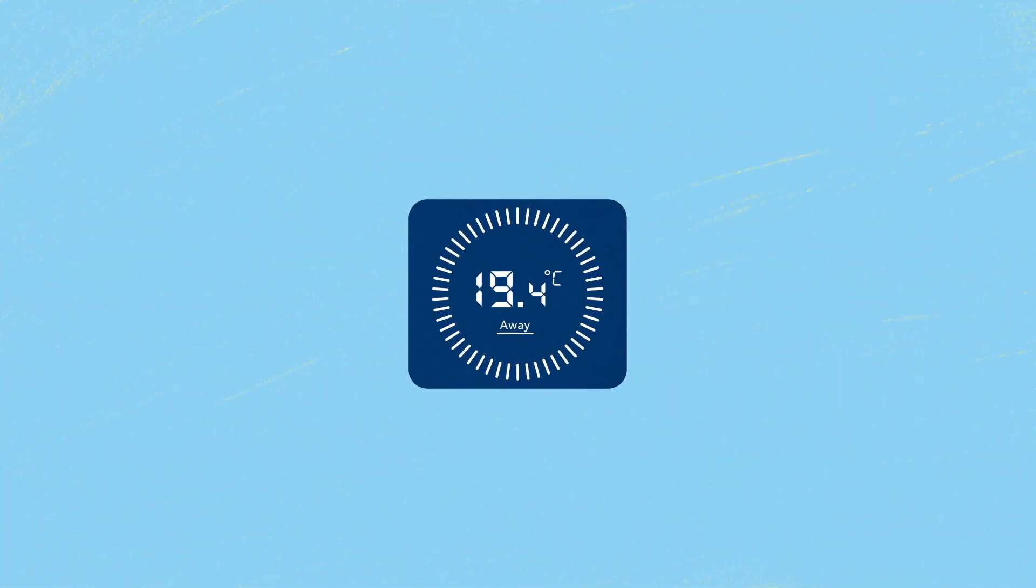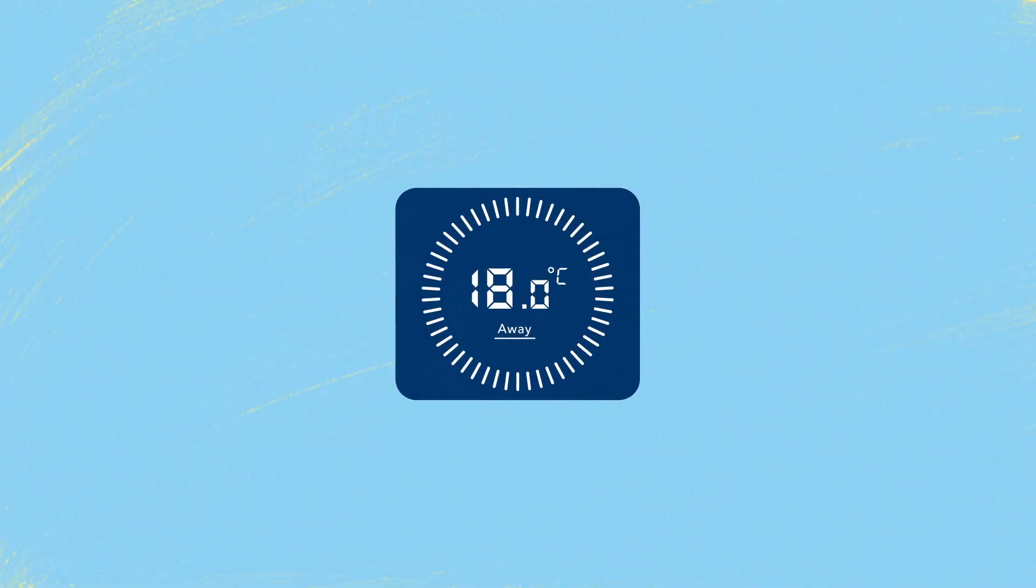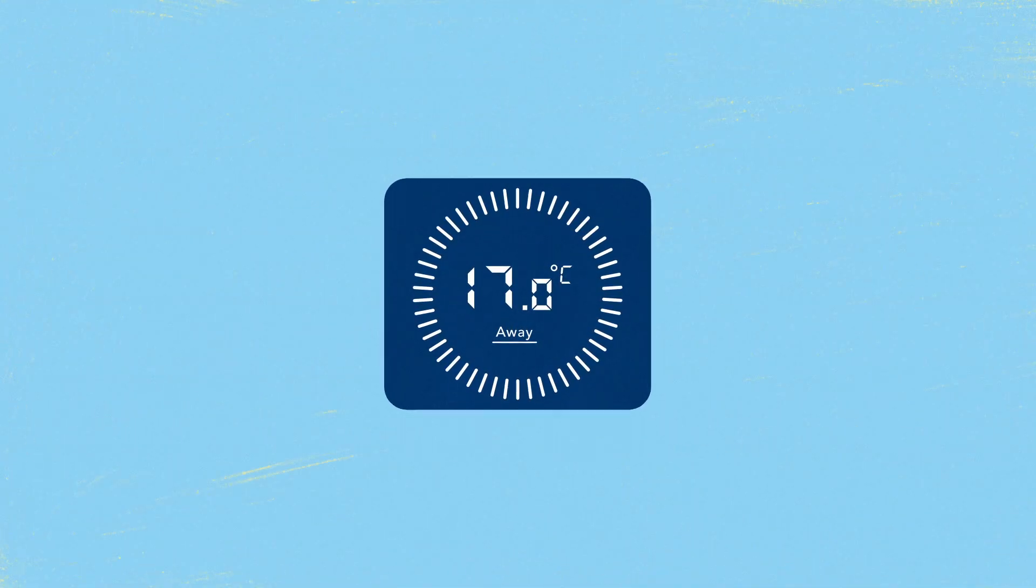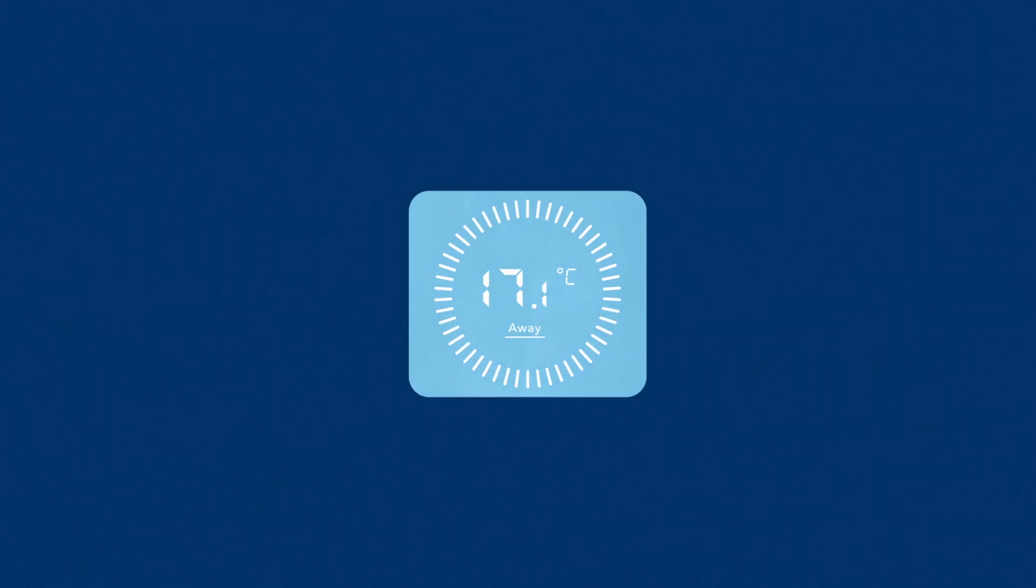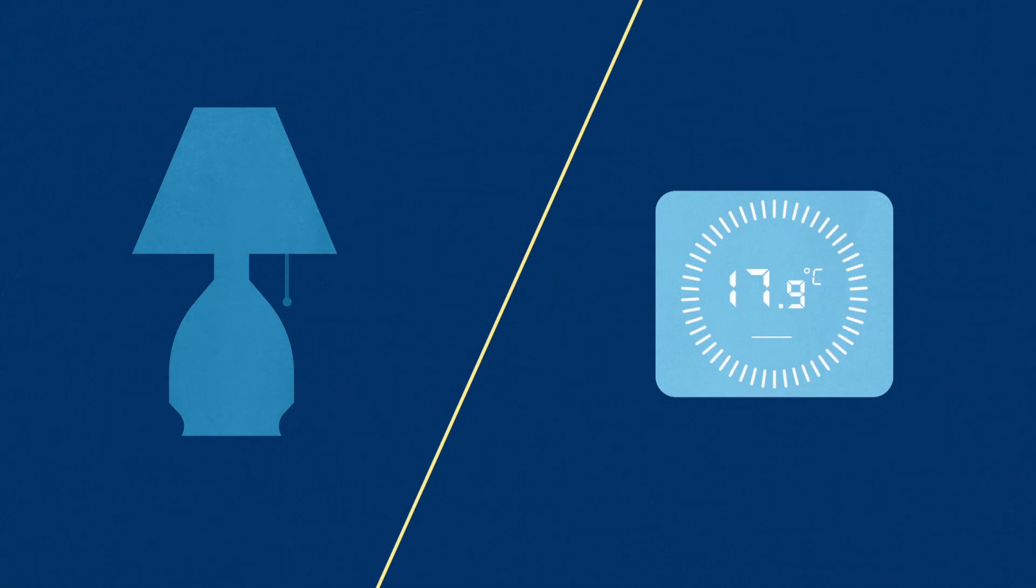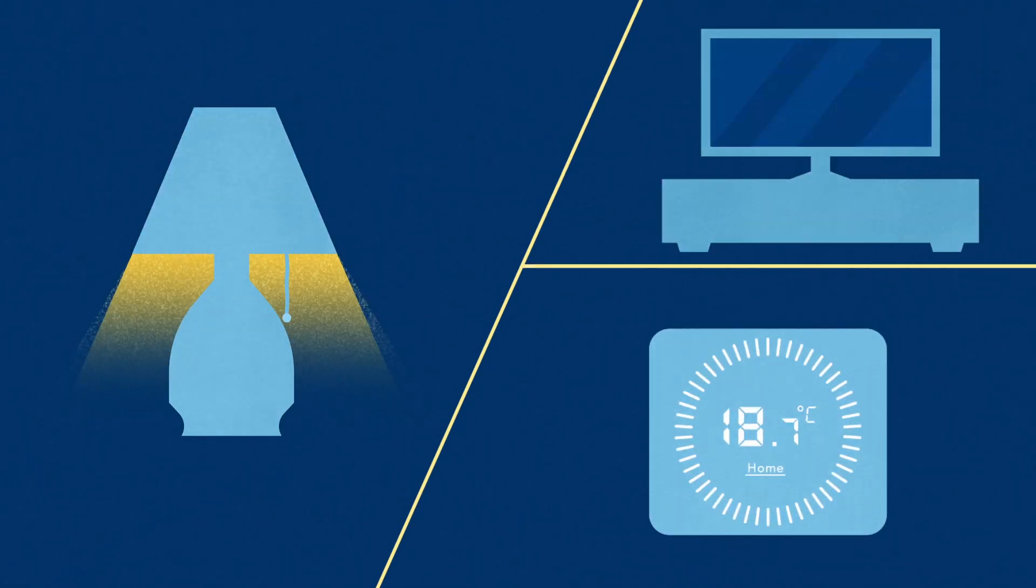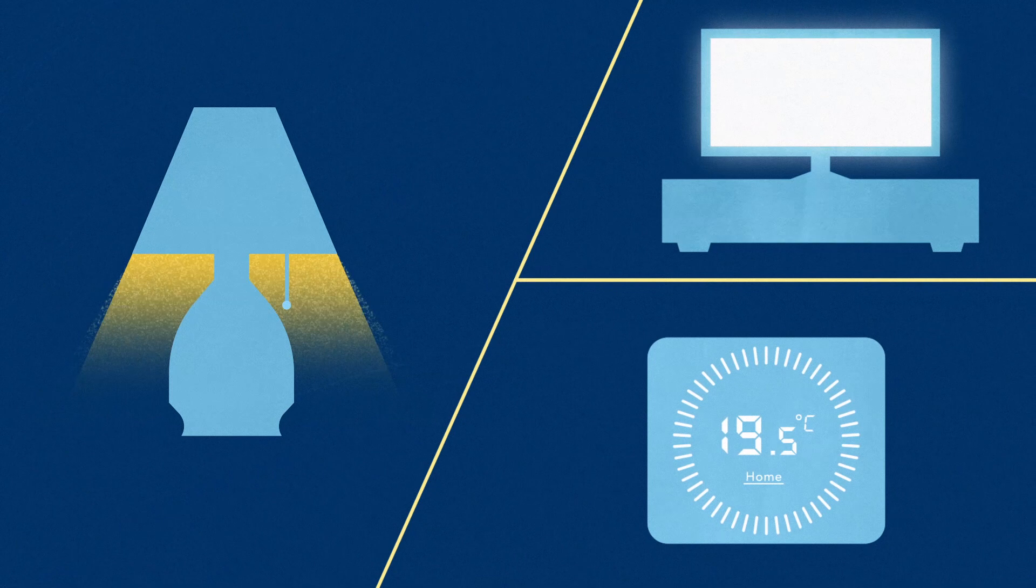While you're away, a programmable or smart thermostat can adjust your home temperature to lower your electricity use. Energy goes up again when you return home at night.